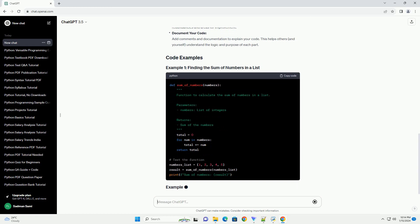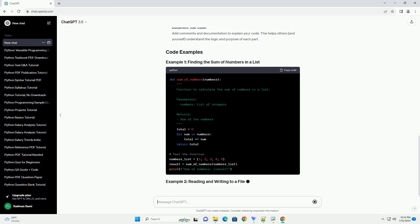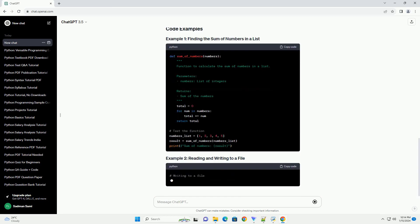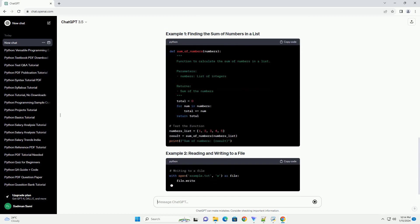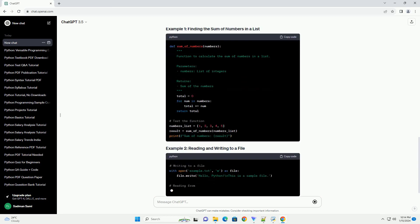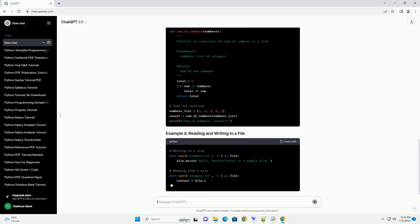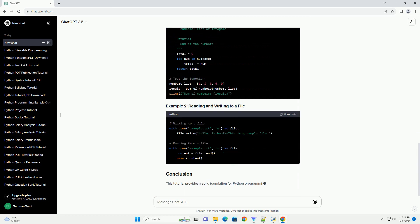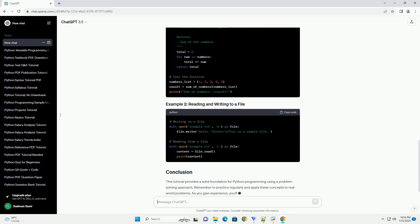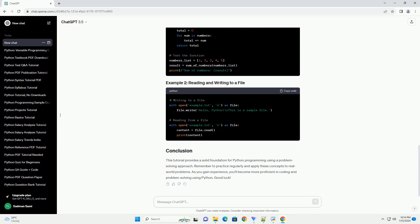Plan your solution. Devise a plan or algorithm to solve the problem. Consider the necessary steps and logical flow.